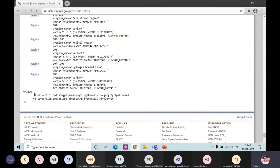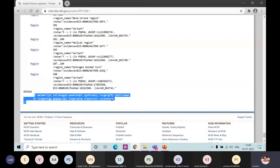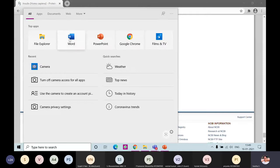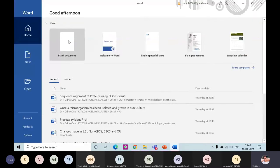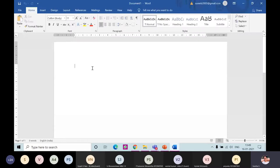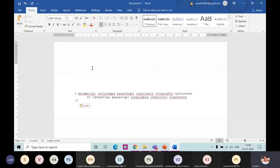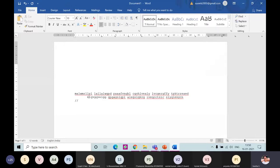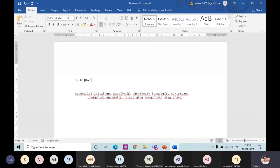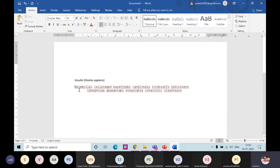Once you locate the amino acid sequence, copy it using Ctrl+C. Then open a Word document and paste it there. When you paste it, you'll notice there is a number alongside the sequence - that number must be removed before you use the sequence for searching or alignment, as extra characters will interfere with the process. Label the sequence as 'Insulin (Homo sapiens).' We have now finished retrieving the amino acid sequence of insulin from Homo sapiens.